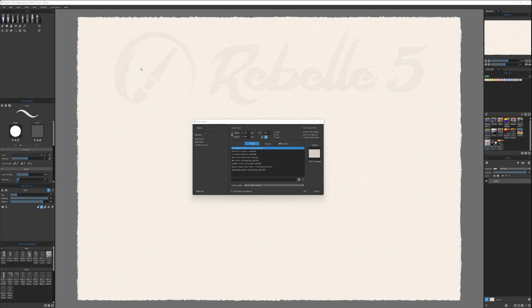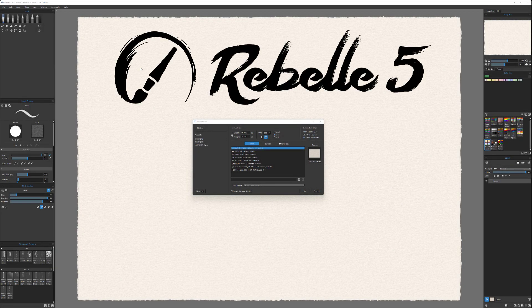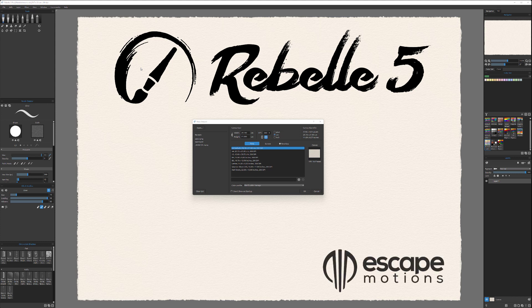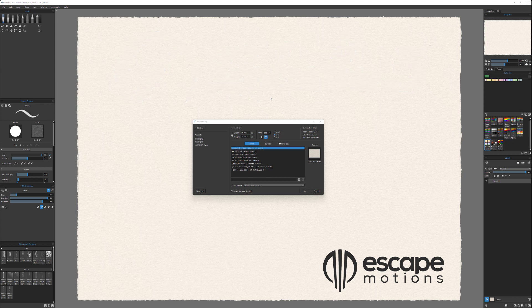Hello there. In this video I want to look at a new application — actually a new version of an application, Rebelle 5 Pro. It was recently updated and has some very nice, interesting new features that definitely stand this application out of the crowd. It's designed for digital artists who like the feel of traditional media responding like oil painting, watercolor, pencil, and so on, and want to express that with digital media.